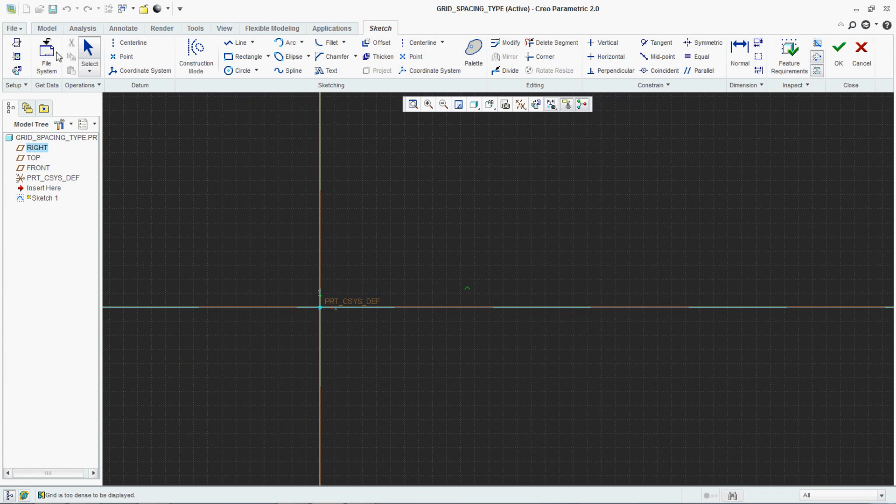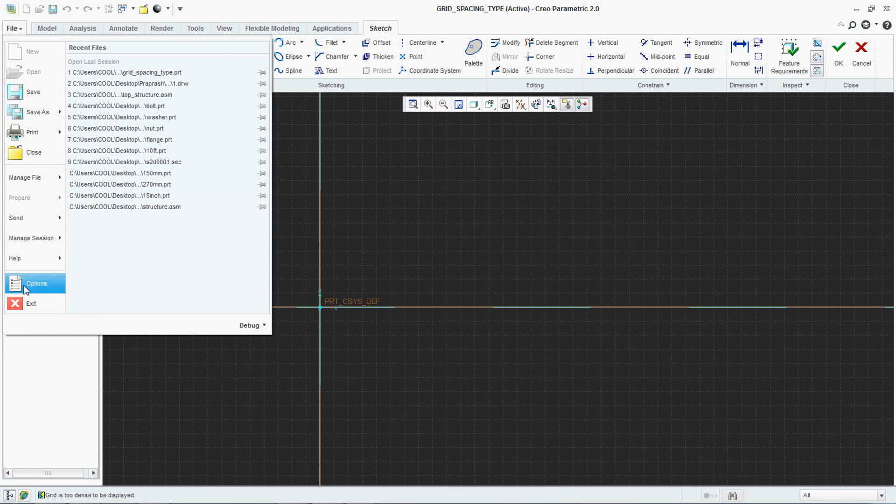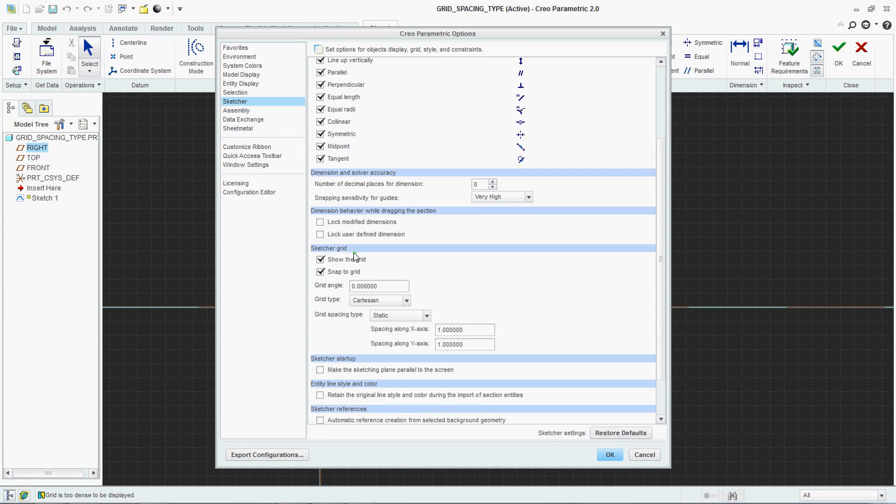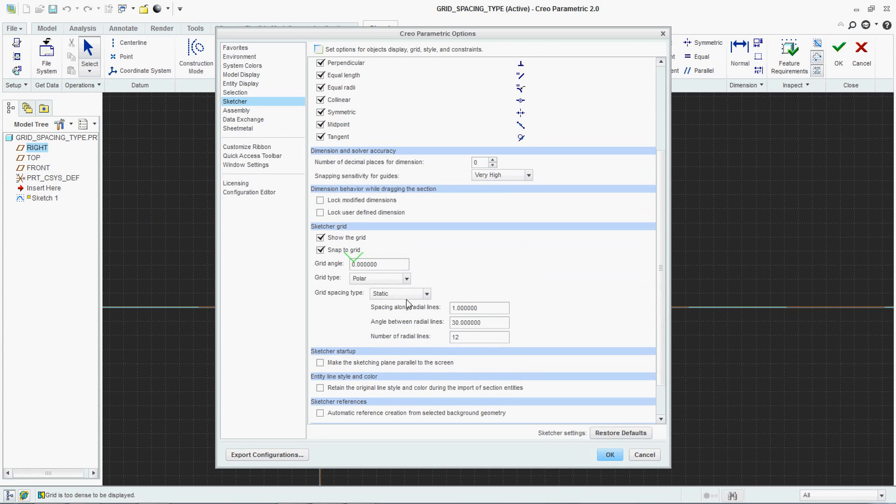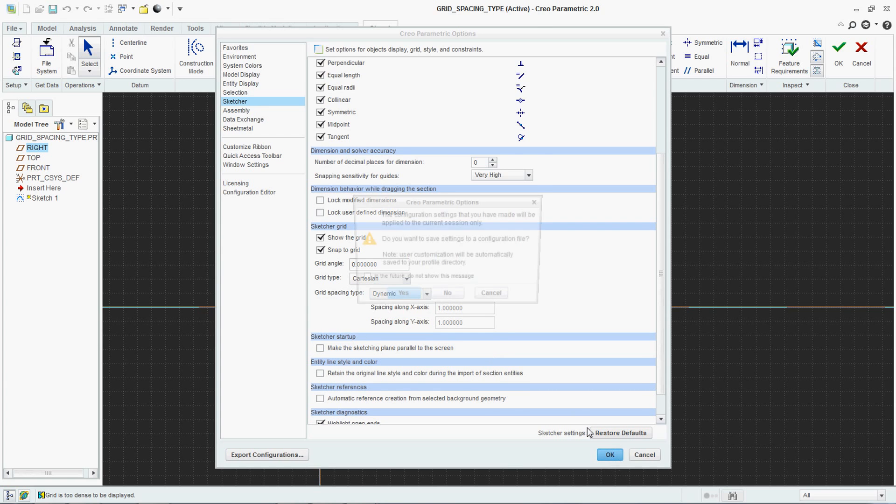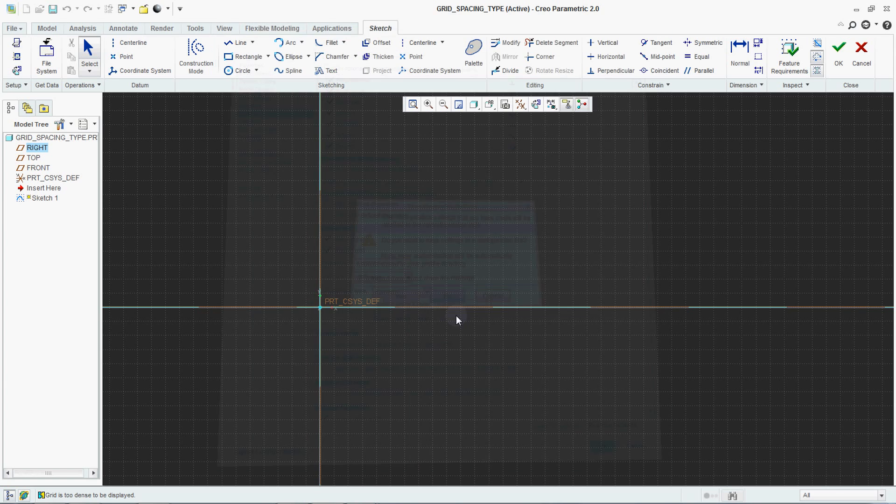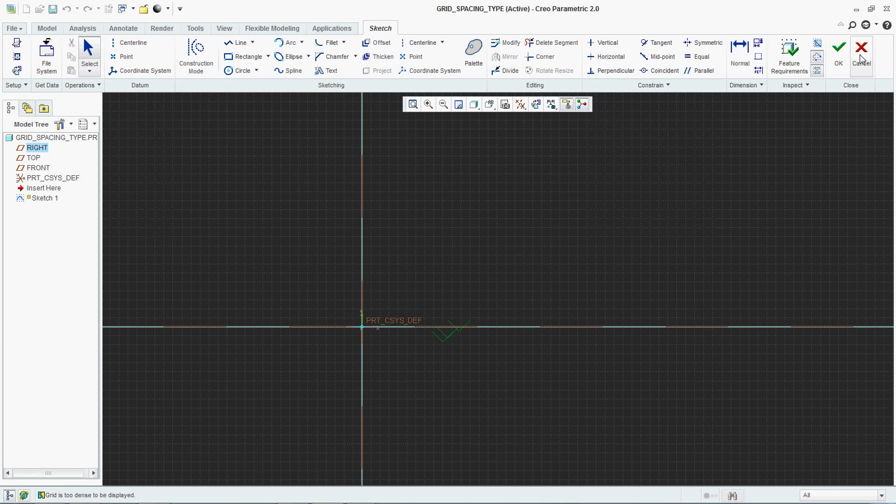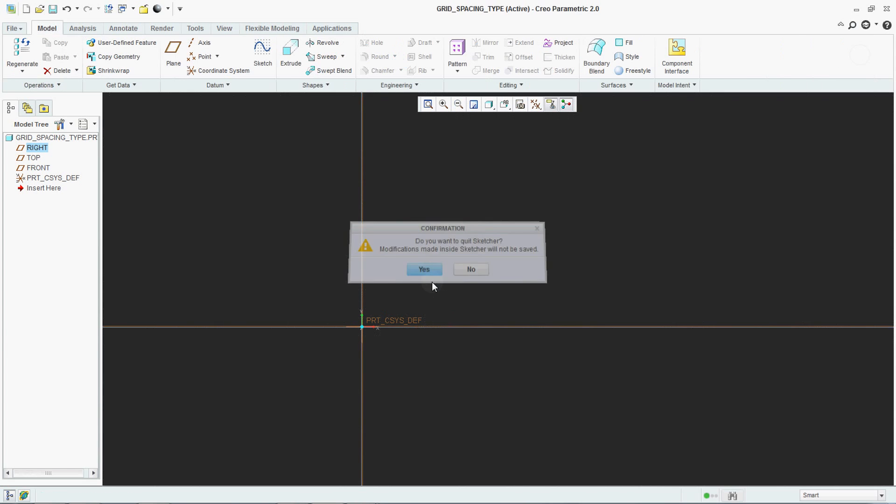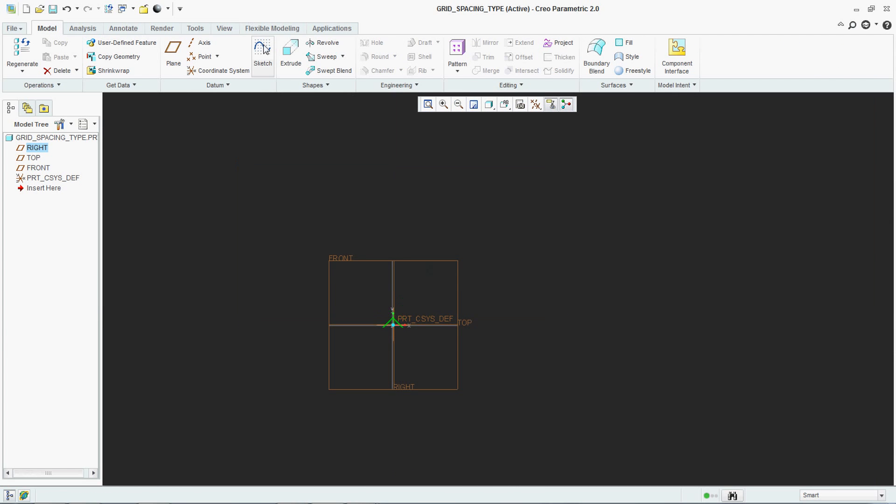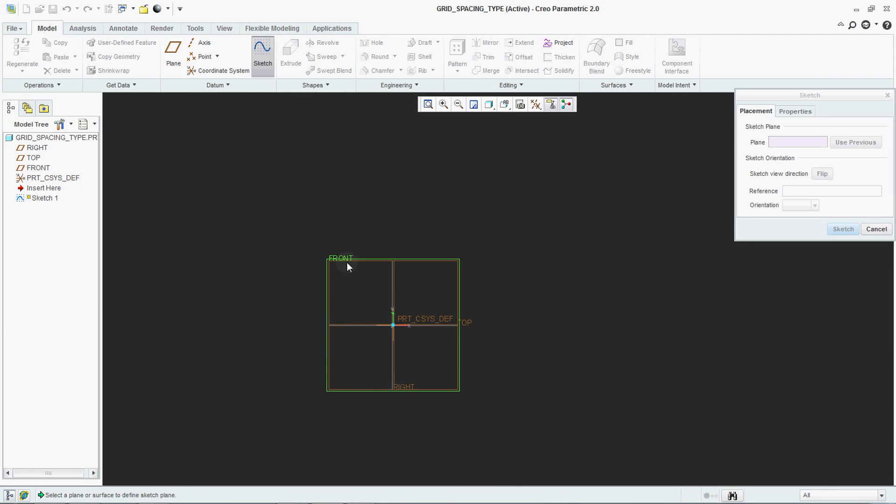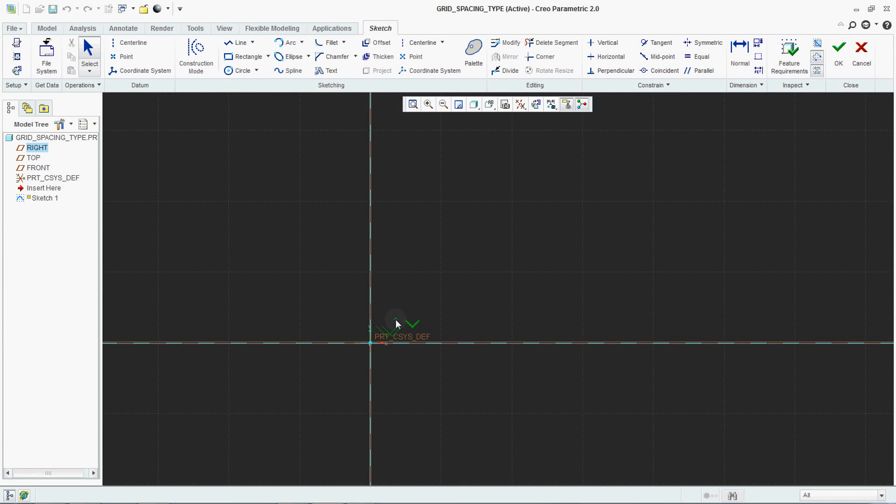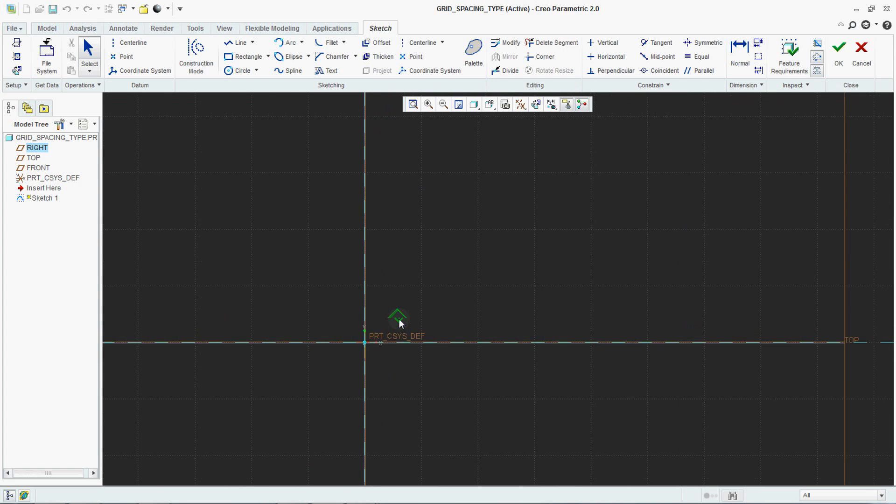Now we will change from here. We will make it Dynamic. You have to come out first. Go to Sketcher and select it. Now see - the size of your grid visualization is changing in Dynamic.